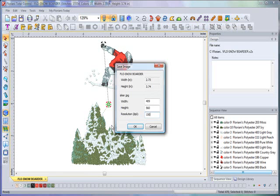It's really very simple. This is a wonderful feature for sending your clients the picture of the design that you just digitized for them.